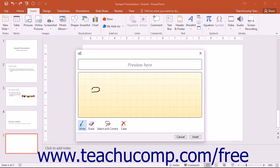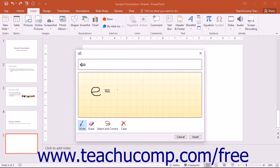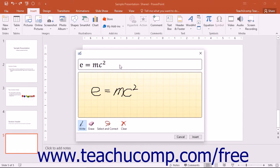Here you will be able to write your equation using the supplied input box. PowerPoint will then translate the written equation into text.